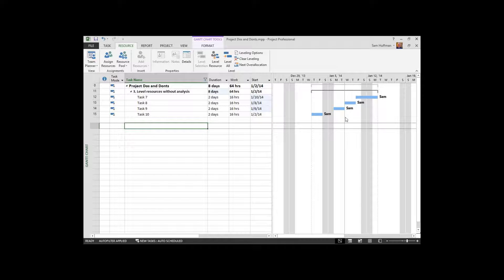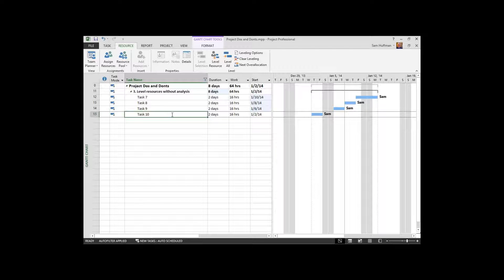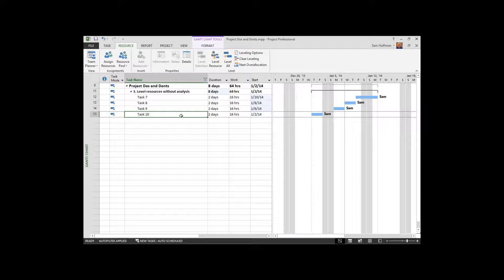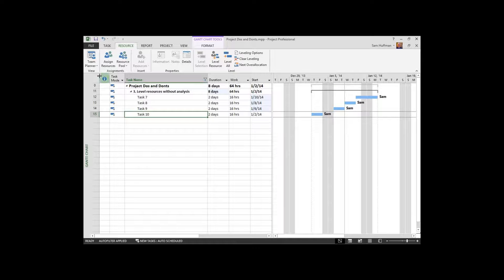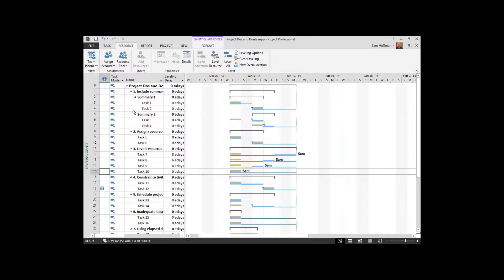Now this is a Gantt chart. It's the most popular view in MS Project. But I will encourage you to not use it in leveling. I would encourage you to use a different type of Gantt chart in leveling to help you understand things like delay, where it is, which tasks have it. And then I'll also show you one other aspect of this to watch out for. So the chart that I like to use when I'm leveling is called a leveling Gantt.